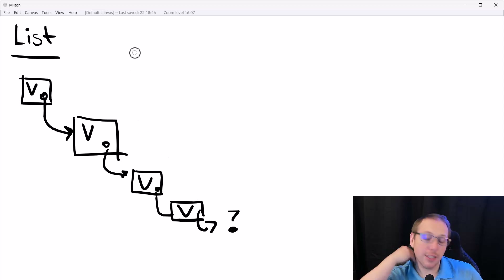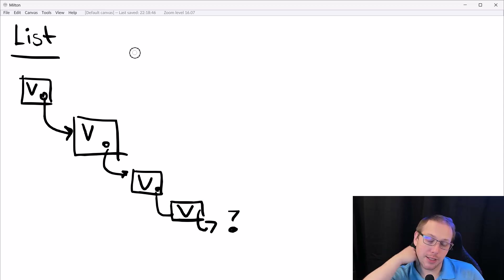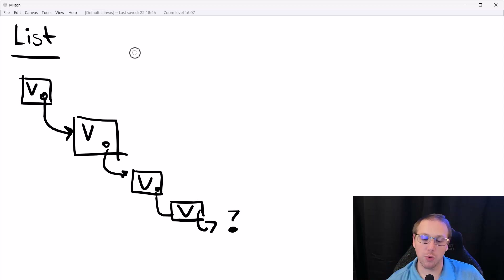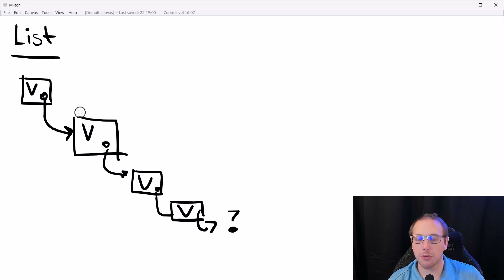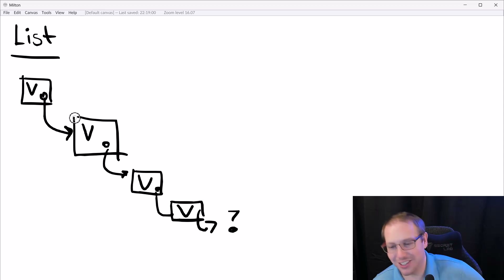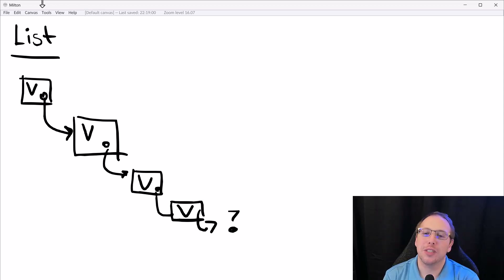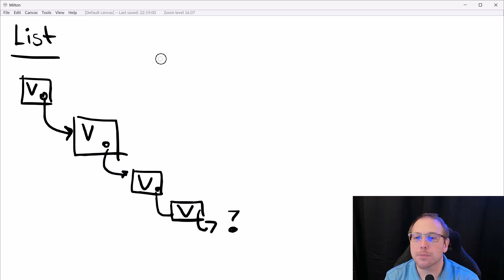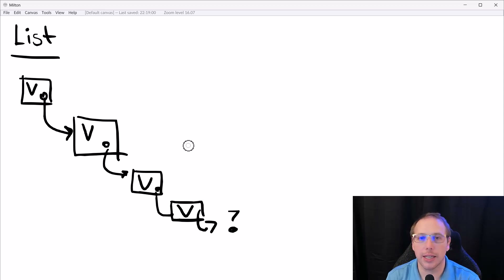This is really powerful because working with recursion is simple. When you want to add an element, it's O(1) because you're just prepending. Adding to the end, though — don't do that. And they're actually a stack if you think about it. It's the first collection I've introduced in this series.